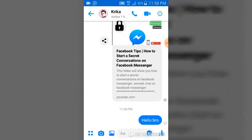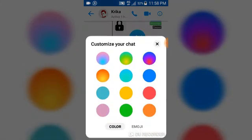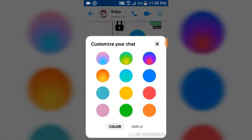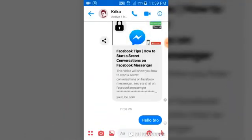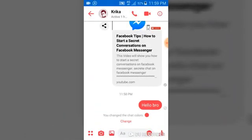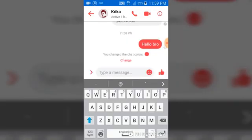Go ahead and click on 'Color' and you can select any color you prefer. Let's select red. When you choose red, you're going to notice it changes your color to red, so you can just chat on this background.